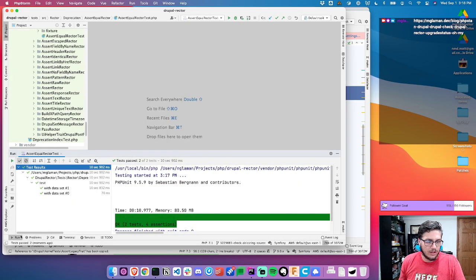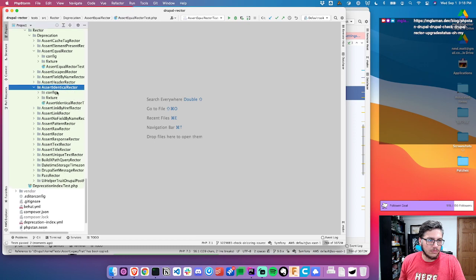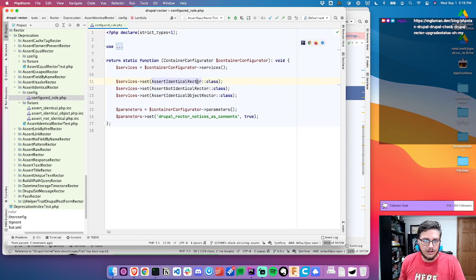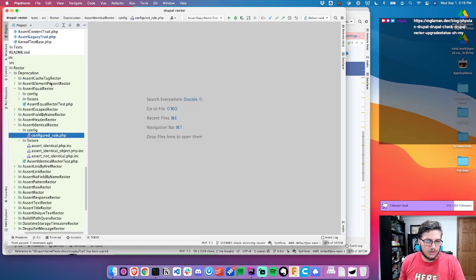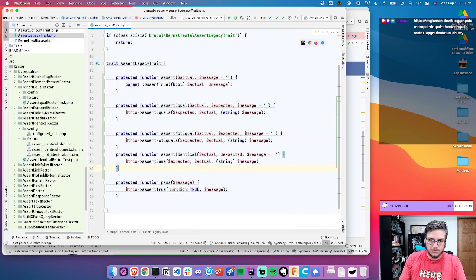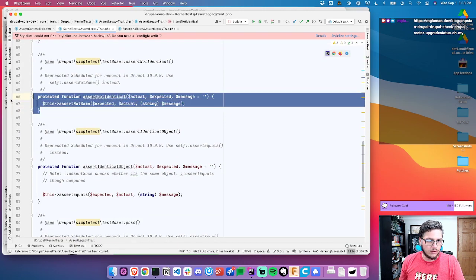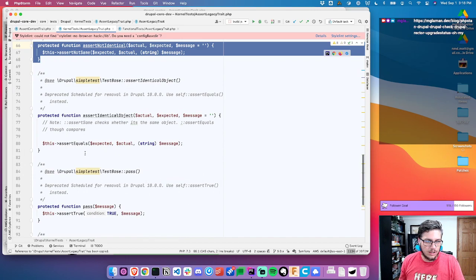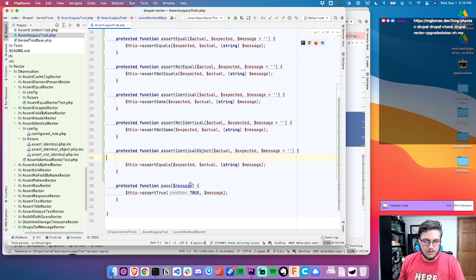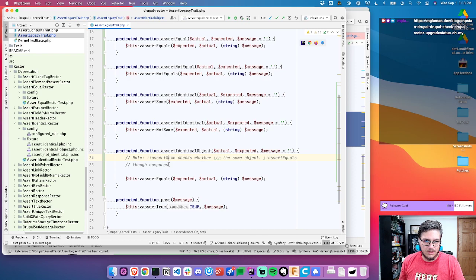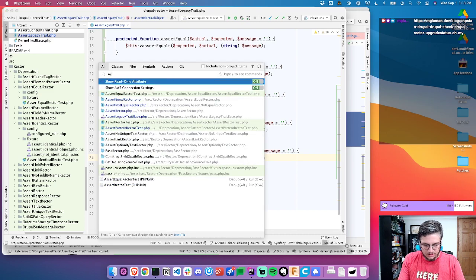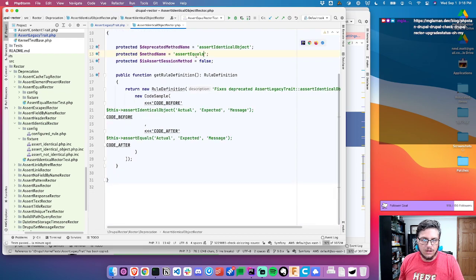Now we're on to assert identical and not identical. Let's look at the test to see which ones I should copy over. Looking at the configured rules, we have identical, not identical, and identical object — so I need these three stubs. So identical, not identical, and assert object.